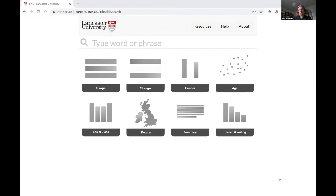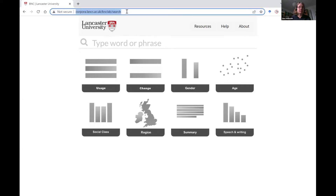This is a short video to show you how to use the British National Corpus search website, provided by Lancaster University, with big thanks to them for sharing this openly.